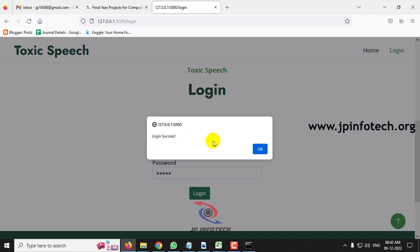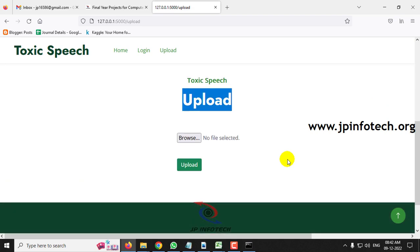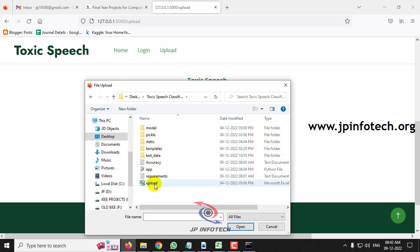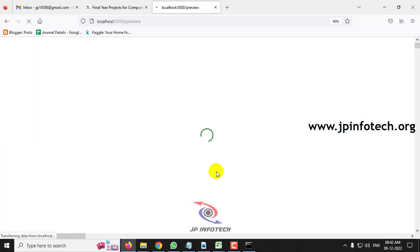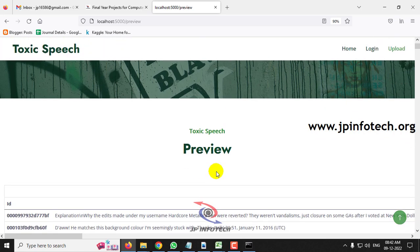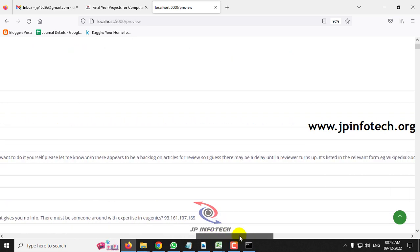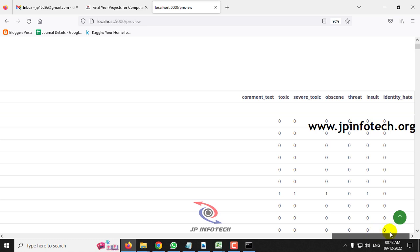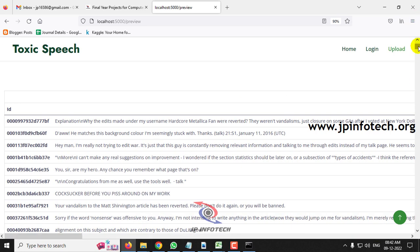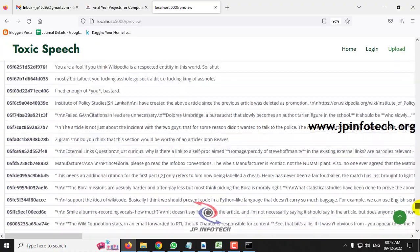Once the login is successful, you can see the login success message — click OK. It will navigate to the upload part where you need to upload the dataset for training the system. Click the browse button, go to the source code location, select the upload.csv file, and click the upload button. After a few seconds it will navigate to the preview part, where you can preview the uploaded dataset with attributes: ID, command text, toxic, severe toxic, obscene, threat, insult, and identity hate. Scroll down to see the complete dataset loaded in the preview.